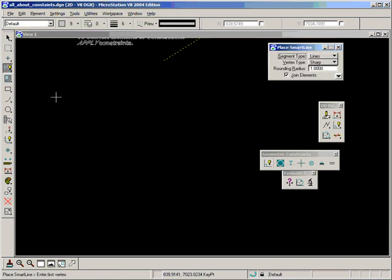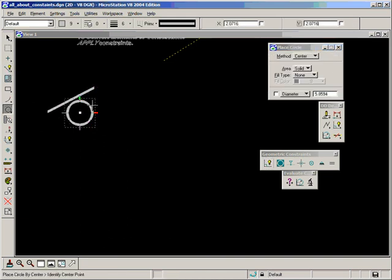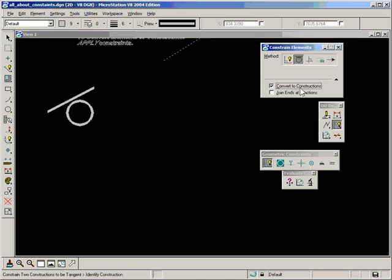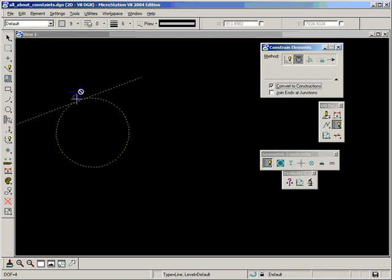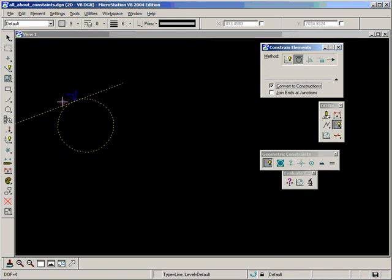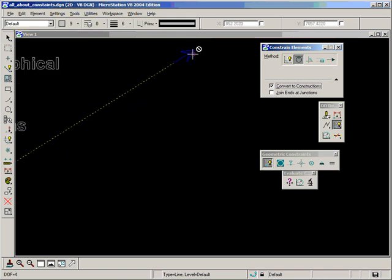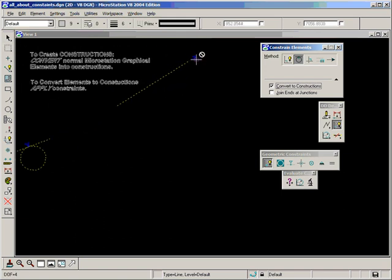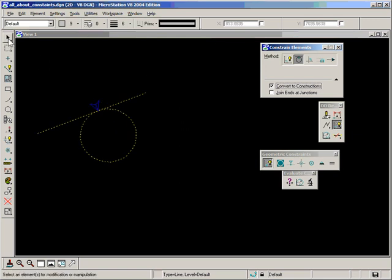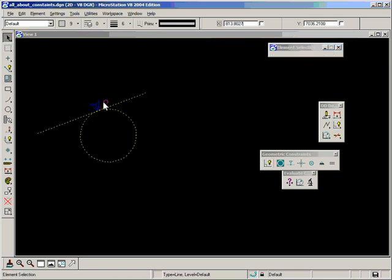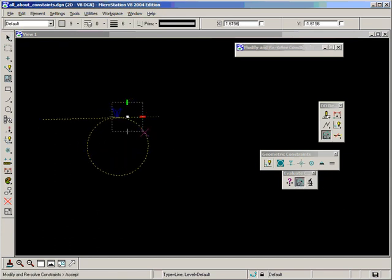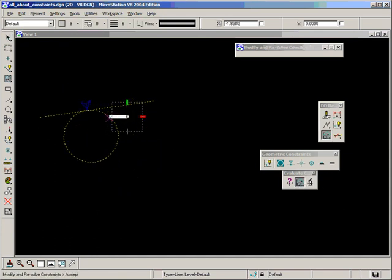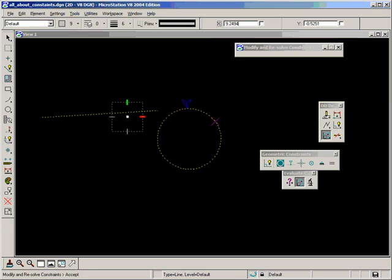So let's do a quick example, a little line, a little circle and apply the constraint. Remember to keep converted constructions on and join ends of constructions off. Select the two elements and accept. You can see here now we have a new graphical element as opposed to the one I showed you earlier which is a little arrow for the directional constraint. This is a tangential constraint and it looks just like that, a double headed arrow. And if we modify and resolve, we can test and prove that the tangential constraint works.